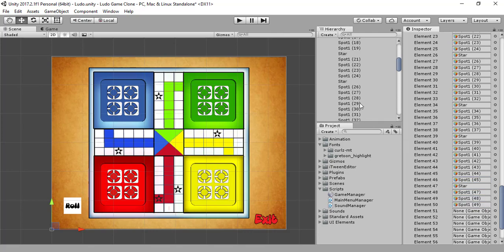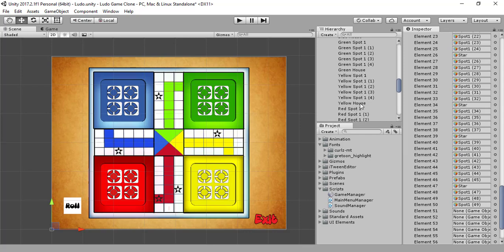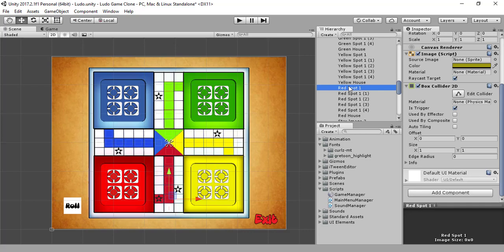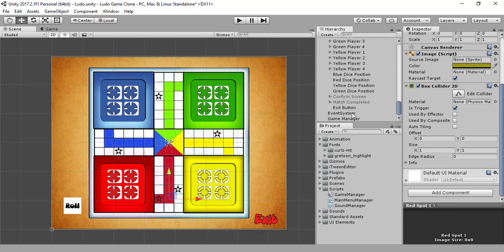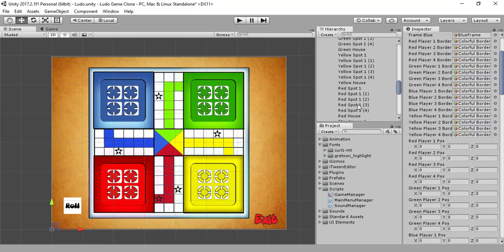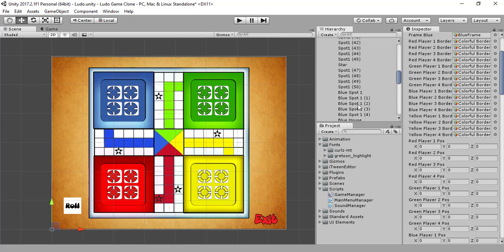Now we need the red house, or whatever — red spot 1, 2, 3. That's what I checked earlier. And then we need to go up till 49.